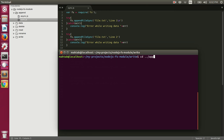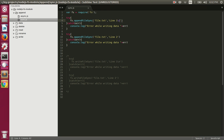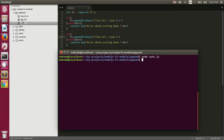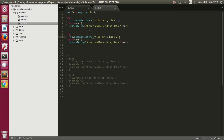Let's change the directory, clear out, and execute sync.js. When we execute this, it will first write line one and the newline character, so line two will be in the next line. After execution it created a new file file.txt because it was not already there, and it wrote line one and then the newline character and then line two.